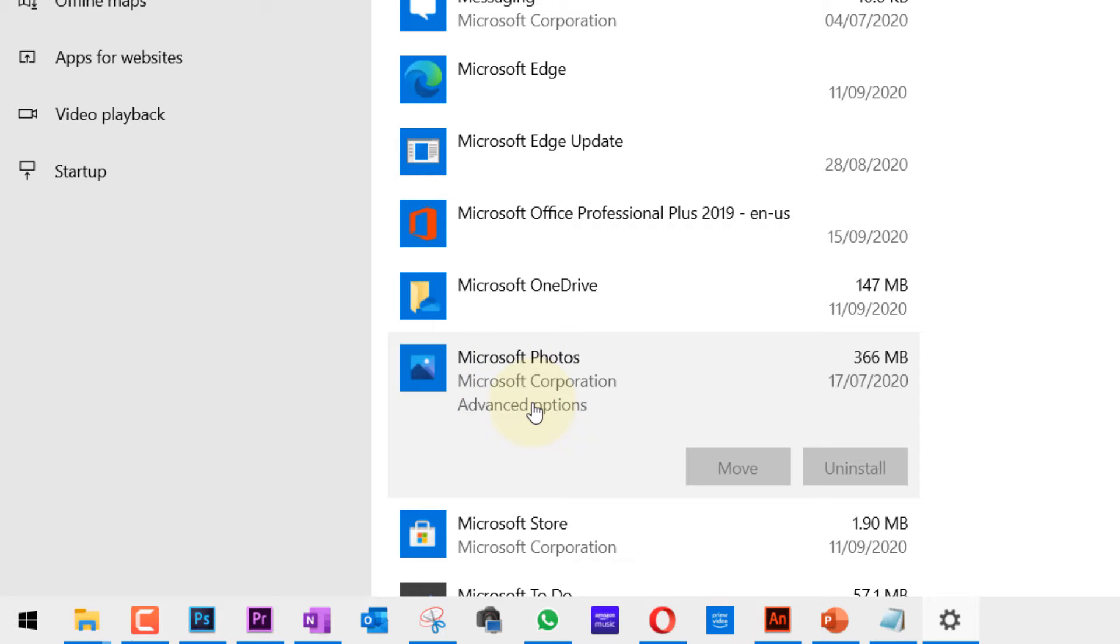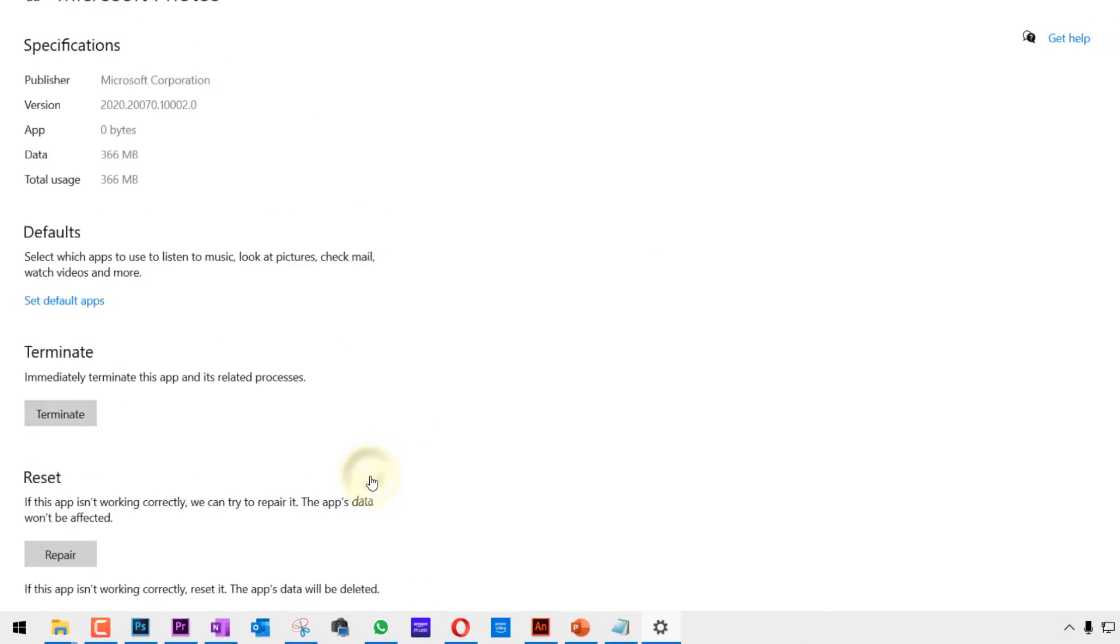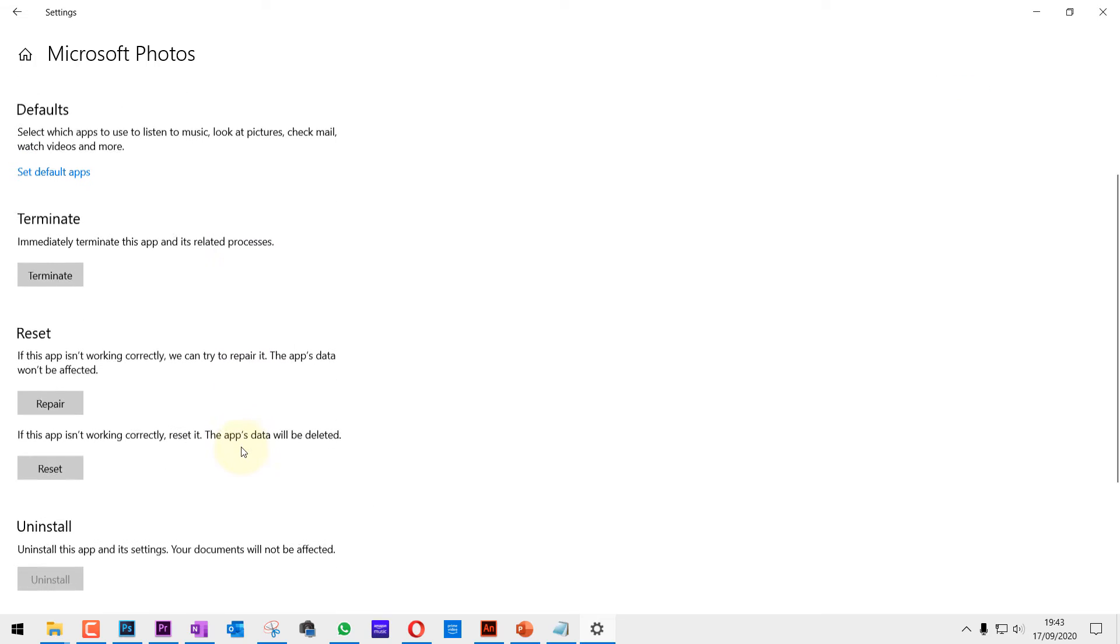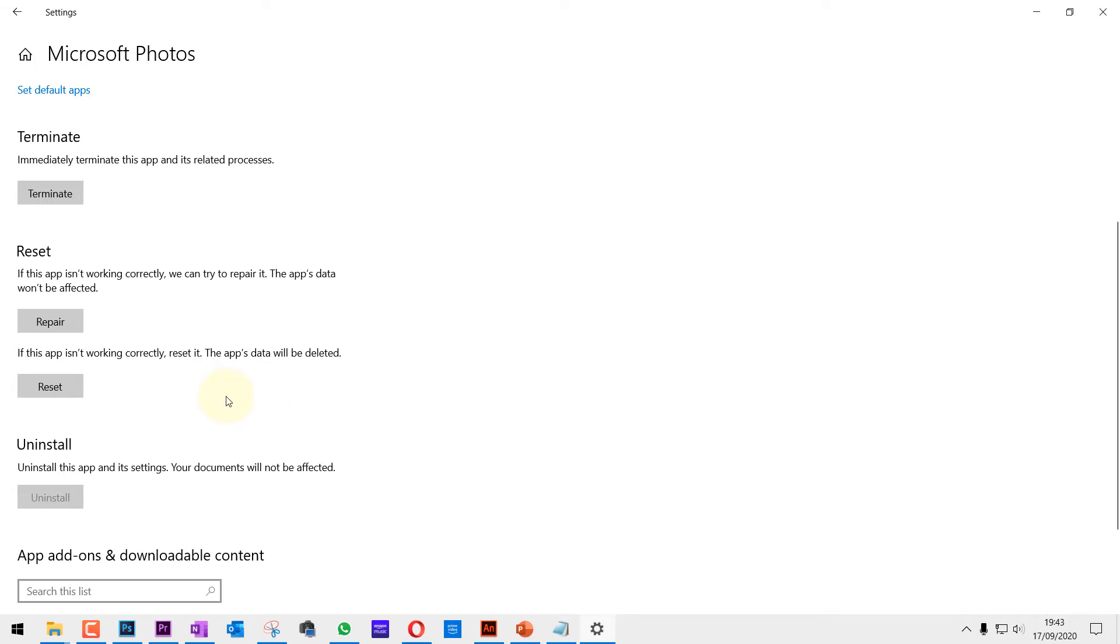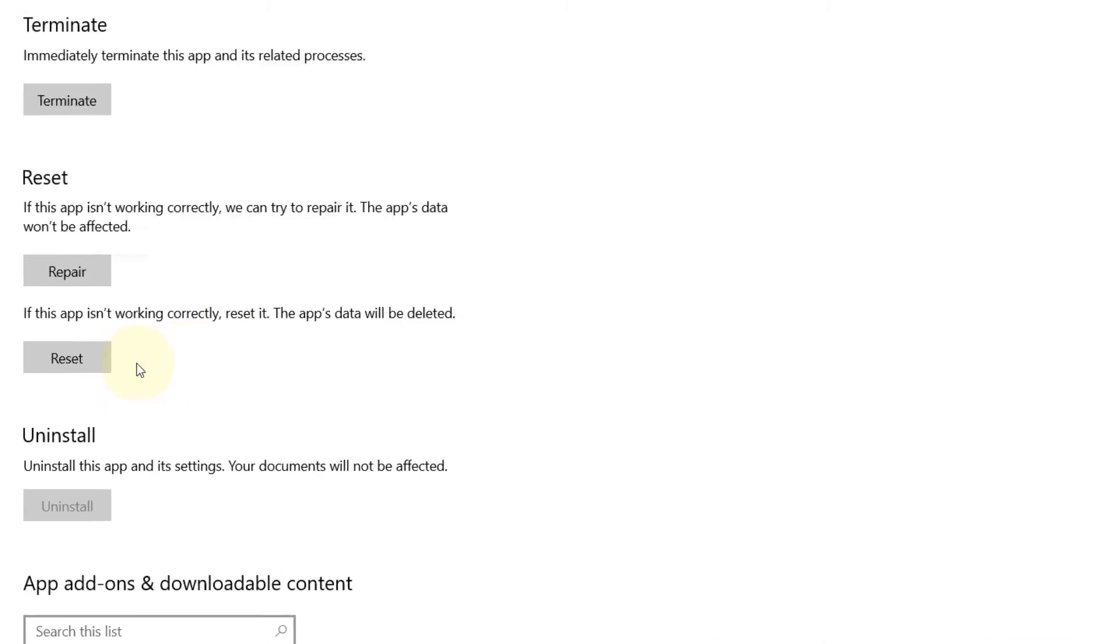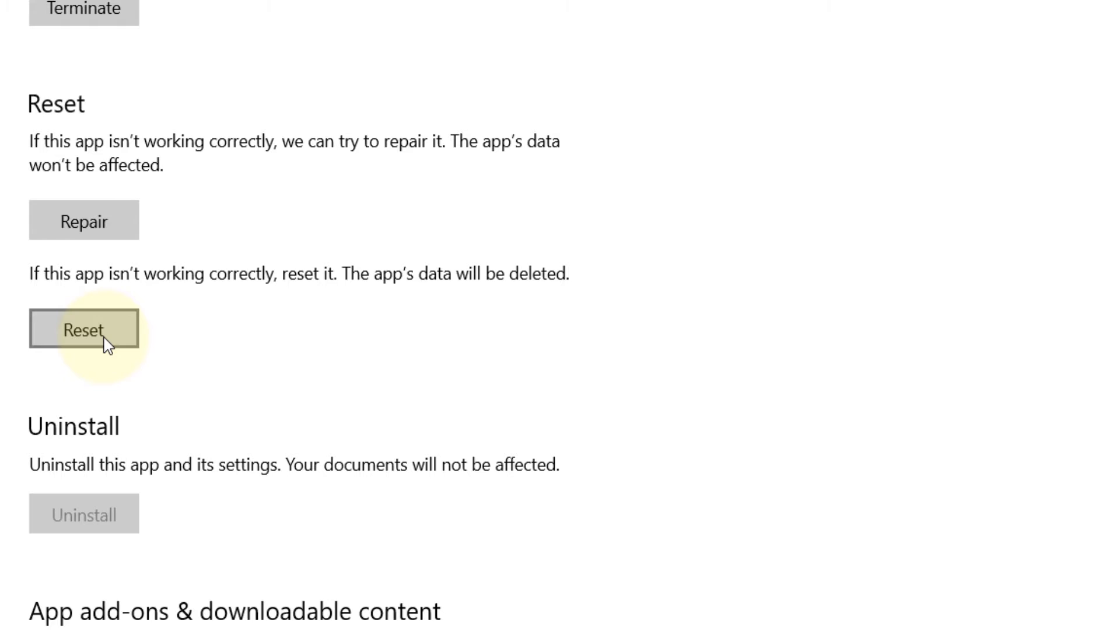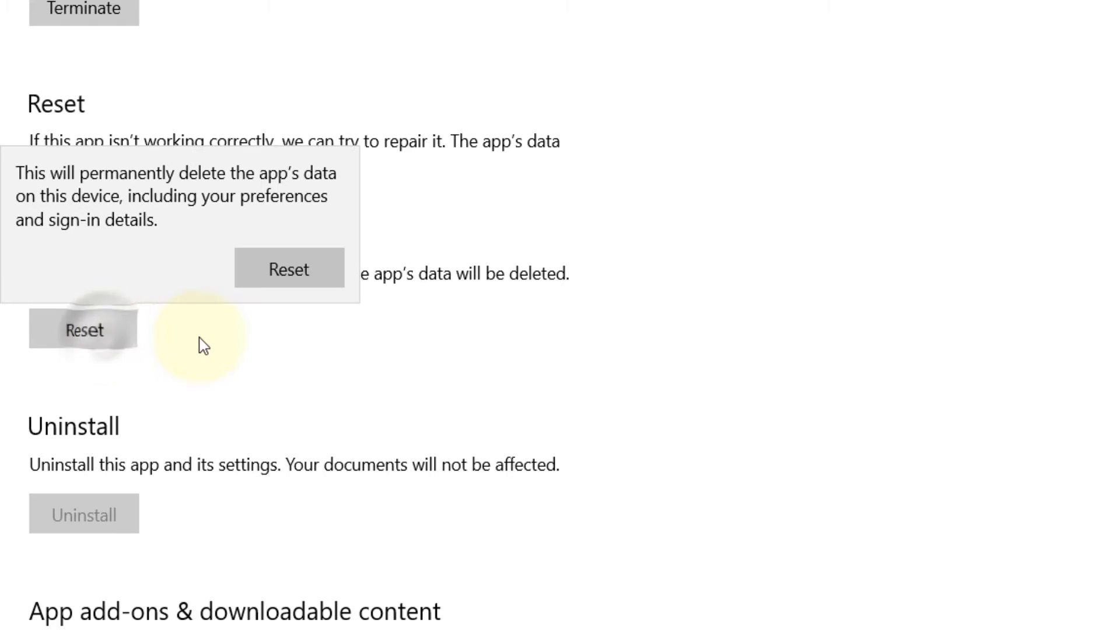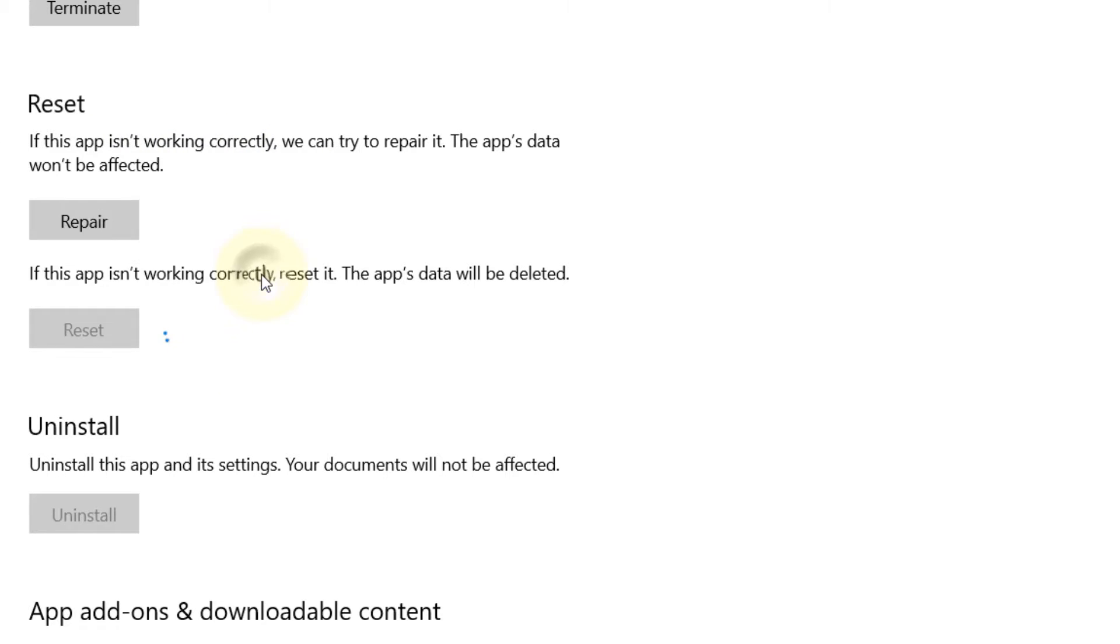Click on Advanced Options. Here you have different options. One way to fix it is to click on Reset. This will delete the data that it has. If you click on Reset, it will start resetting. Once it's done, it will get a tick mark here.